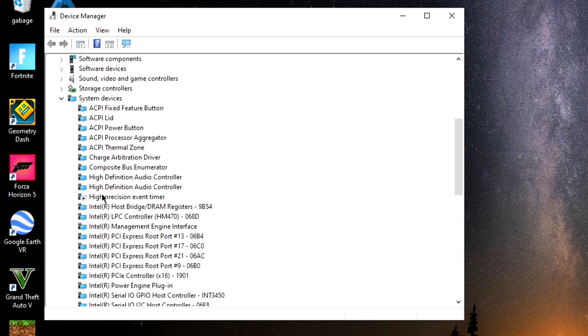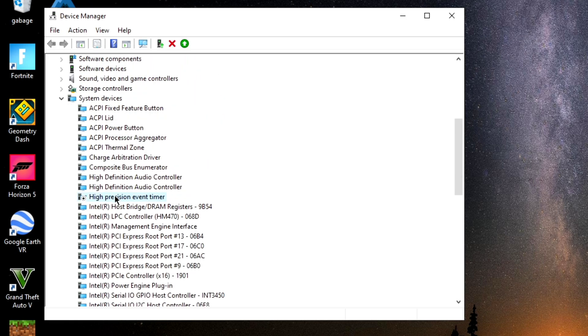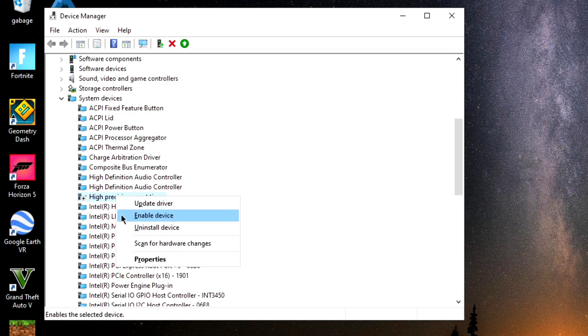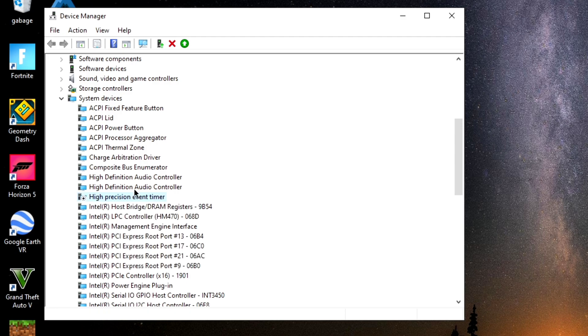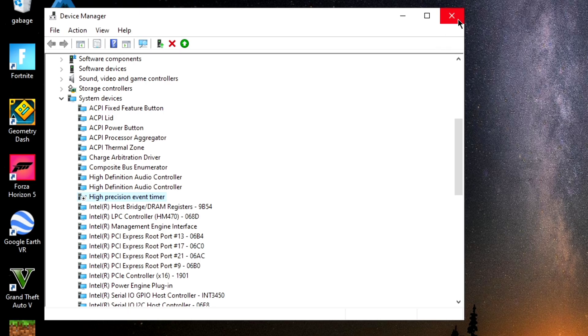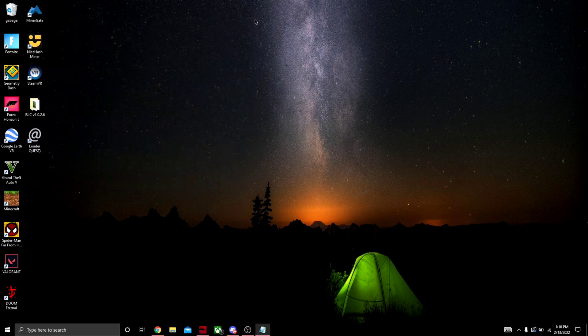As you can see here, I found it. Right-click on it and disable the device. I've already disabled it because I've applied these optimizations, so you can disable this because this should be enabled for you. Once you've done that, simple as closing this out.